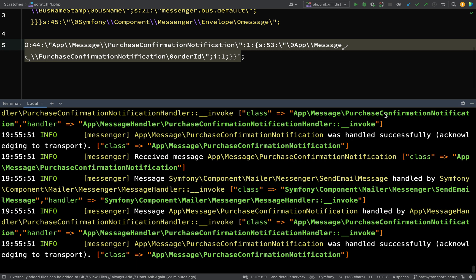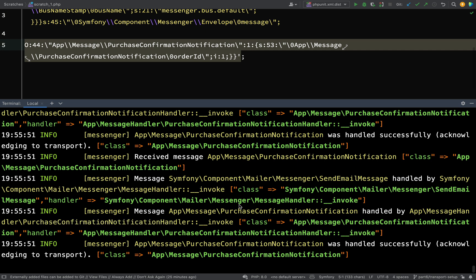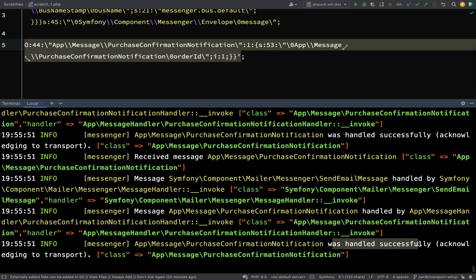Okay, so what you see happening there is all the messages being actually handled. And so at the bottom here, you should be able to see this. Message, app message, purchase confirmation notification. Handled by app, message handler, purchase confirmation notification handler. So when we see purchase confirmation notification was handled successfully, then that means that those messages should have been worked off that queue. We shouldn't see them anymore in the database. And our emails should have been sent. So let's go and check that out.